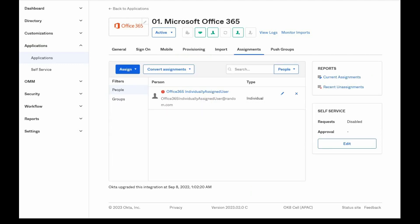If users are assigned as an individual to the Office integration, the license will be managed for each user individually, by opening the application user profile from the Assignments tab of the Office integration and changing the licenses.